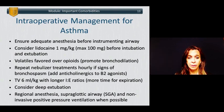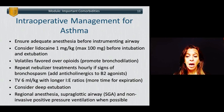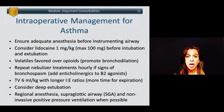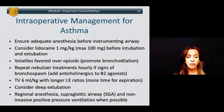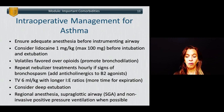For intraoperative management of asthma, one should ensure adequate anesthesia before instrumenting the airway. Consider administering 1 mg/kg — maximum 100 mg — of lidocaine before intubation and extubation. Volatile agents are typically favored over opioids because they promote bronchodilation. Repeat nebulizer treatments if signs of bronchospasm are present, and anticholinergics can be added to beta-2 agonists. Ventilate with tidal volumes of 6 cc/kg with a longer I:E ratio, allowing more time for expiration. Consider extubating deep. Regional anesthesia or use of a supraglottic airway has advantages over endotracheal intubation when possible.